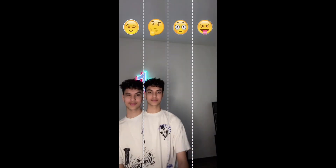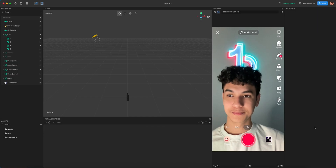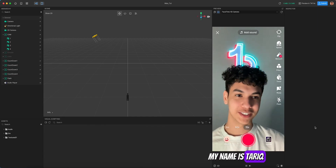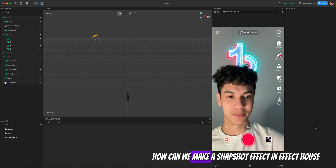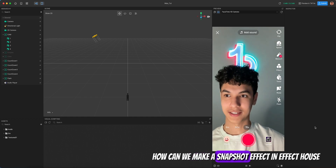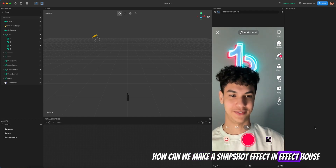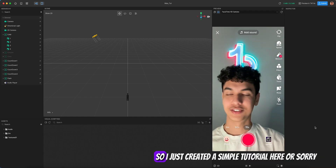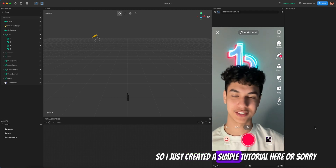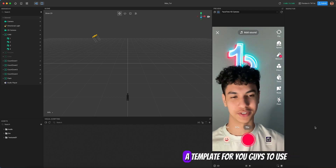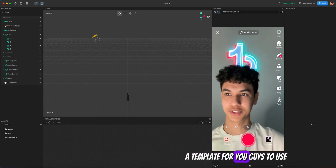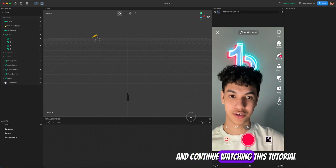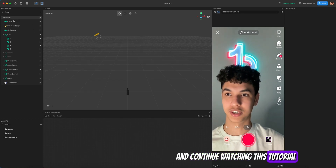Hello everyone! In this tutorial we're going to learn how to make this effect in Effect House using Snapchat and visual scripting. My name is Tariq and today we're going to learn how to make a Snapchat effect in Effect House. I created a simple template for you guys to use while following this tutorial.